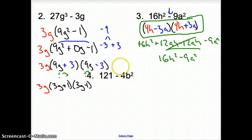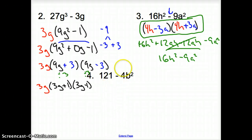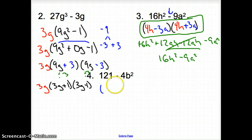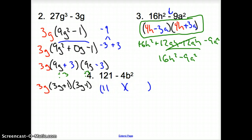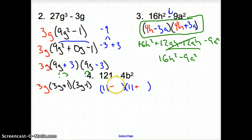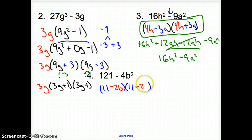Looking at number 4: is there anything I can take out of the numbers? 4 does not go into 121, so it does not help us. Is there anything that multiplies to 121? Yes — 11 times 11. So I put 11 in the front of the parentheses. Since we have a minus sign, it's going to be minus plus. What times itself multiplies to 4? 2 and 2. We have to split that b apart, so it's 11 minus 2b times the quantity 11 plus 2b.